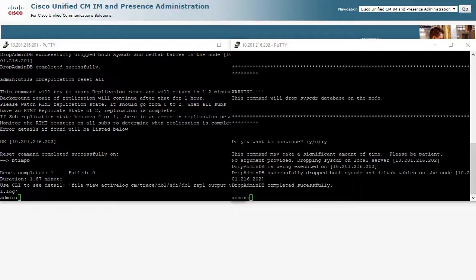Now if these steps do not result in a recovered replication state, there might be more issues that need further exploration, and you may want to involve TAC at that point. But a good majority of the replication issues can be resolved with these simple steps.